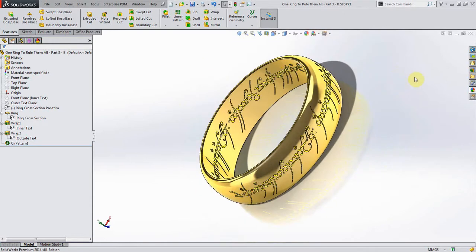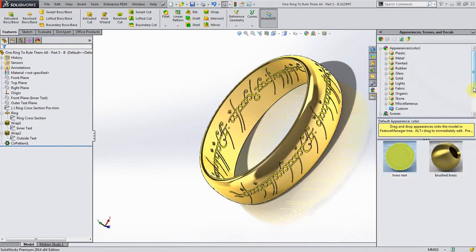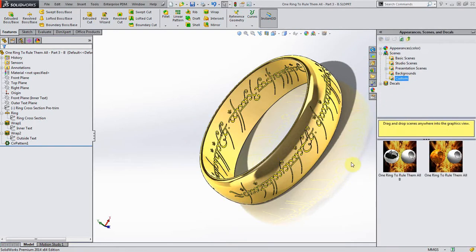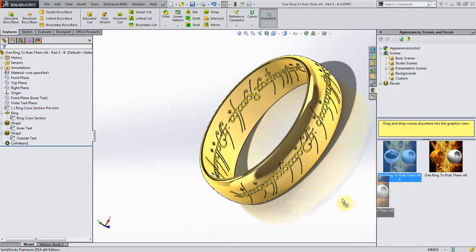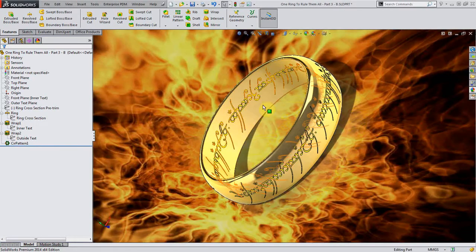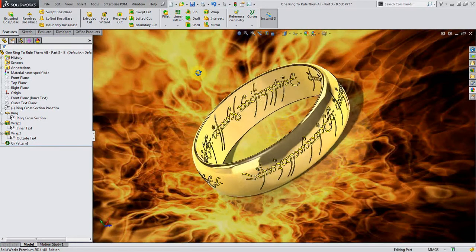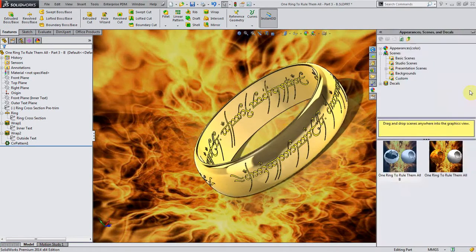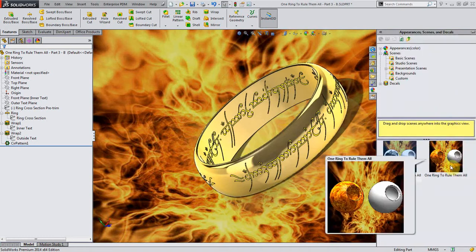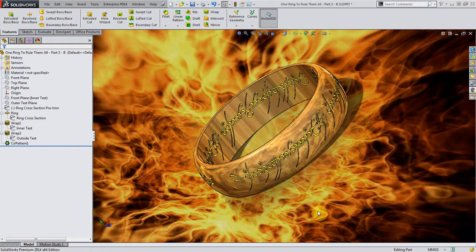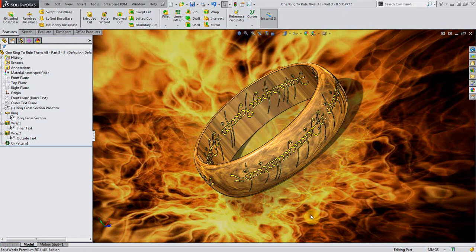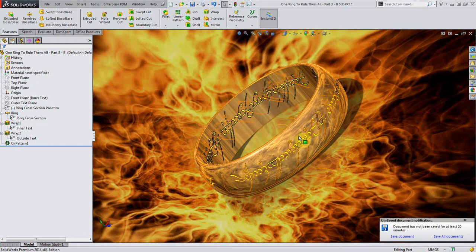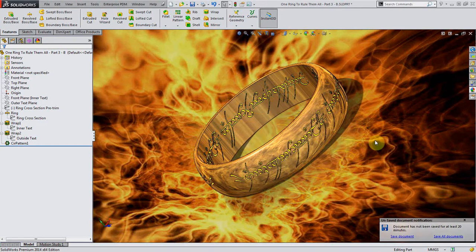Now if I want to make this look extra cool, I have some custom scenes set up here just to give it that real Lord of the Rings flavor. And there we go, make it look even better, stepping it up the awesome scale a little bit more. If I take my second scene, I have an environment that basically mirrors the fire right under the ring itself.